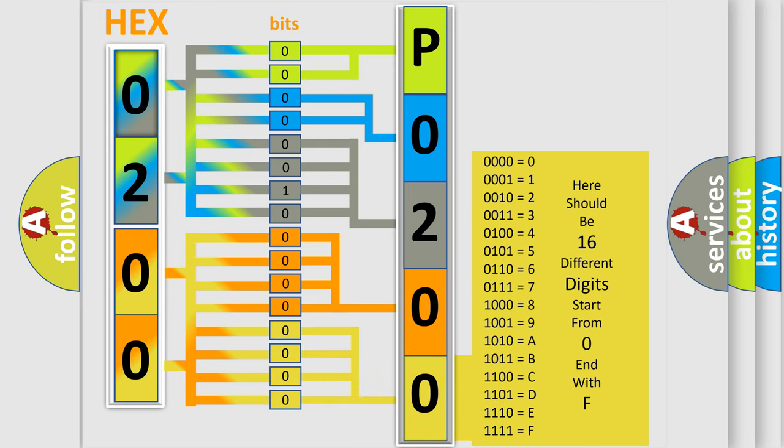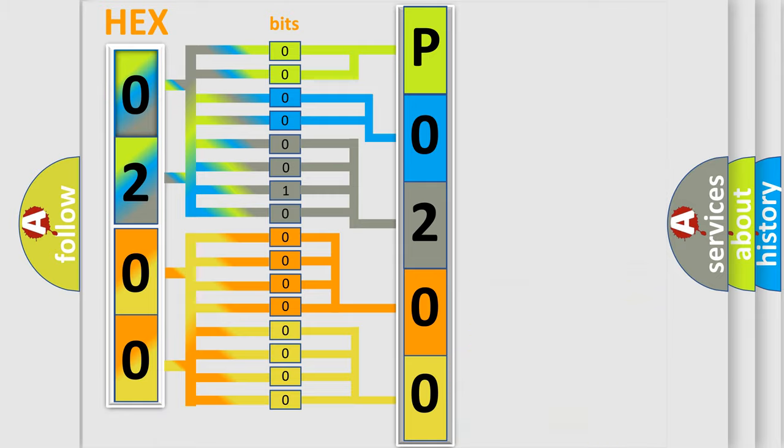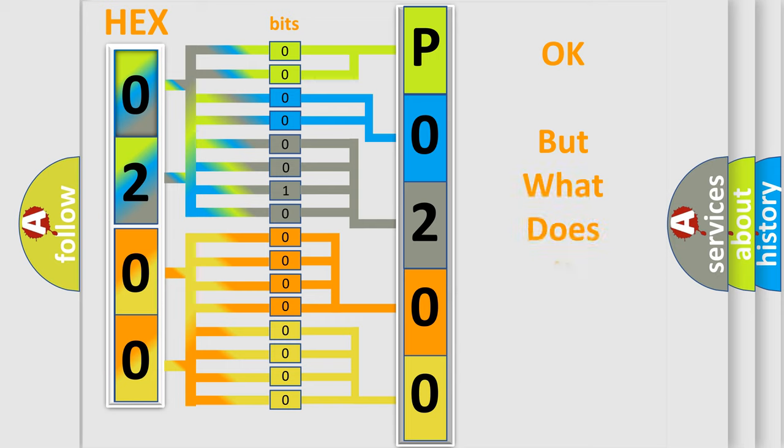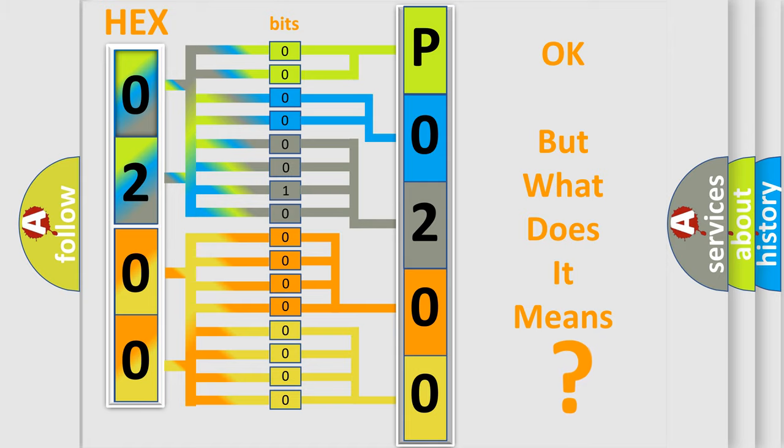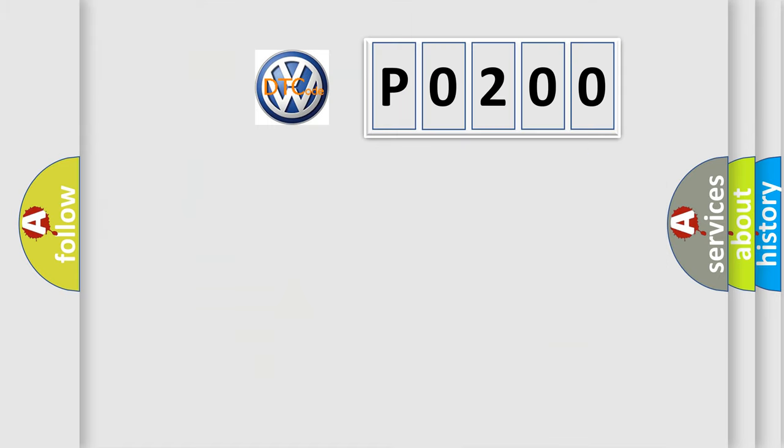We now know in what way the diagnostic tool translates the received information into a more comprehensible format. The number itself doesn't make sense to us if we cannot assign information about what it actually expresses. So, what does the diagnostic trouble code P0200 interpret specifically?